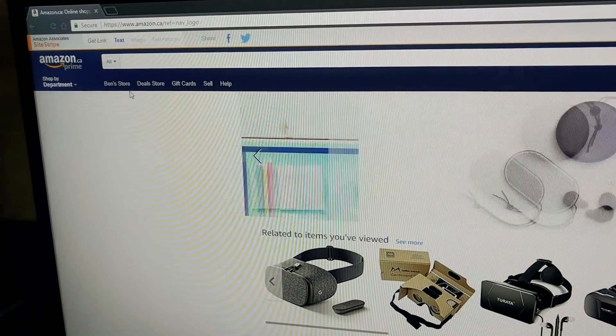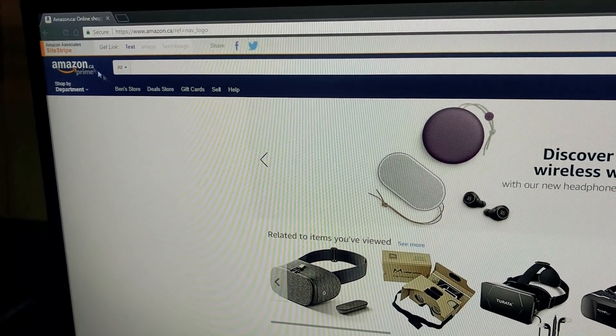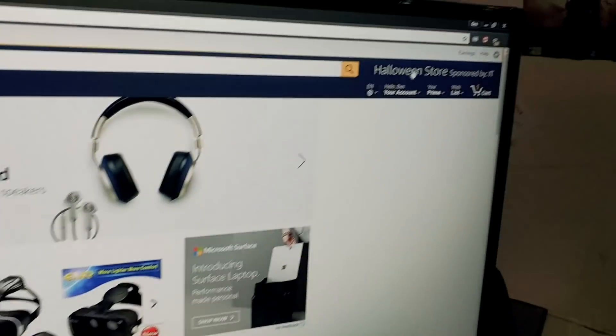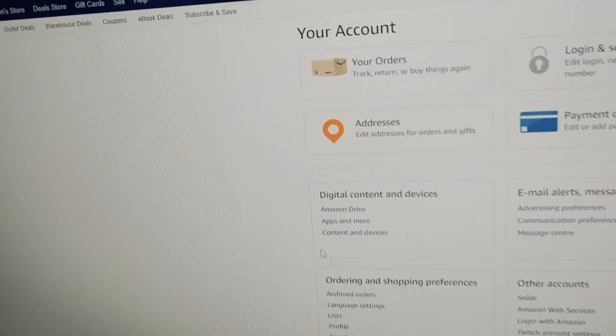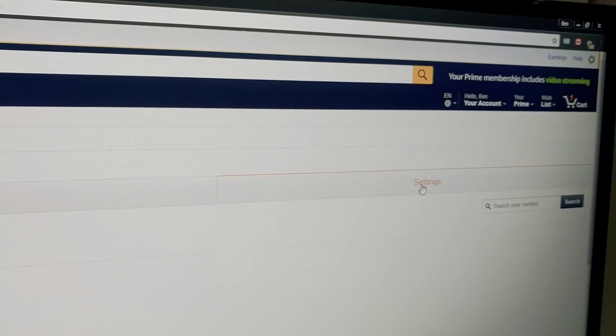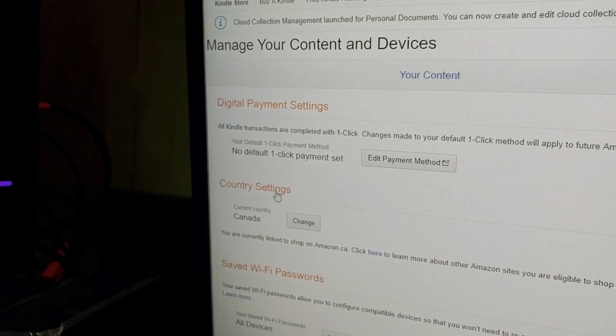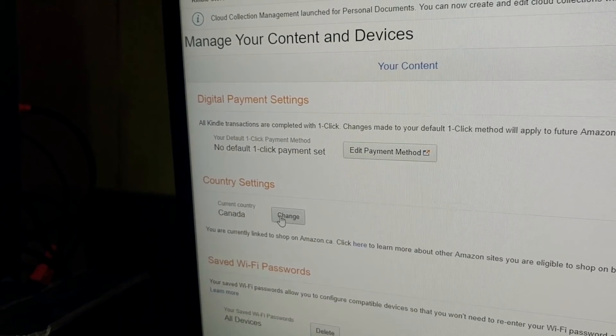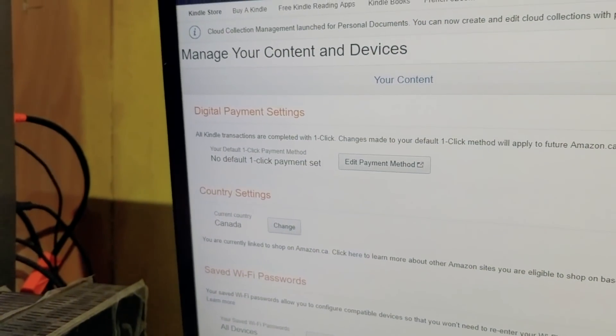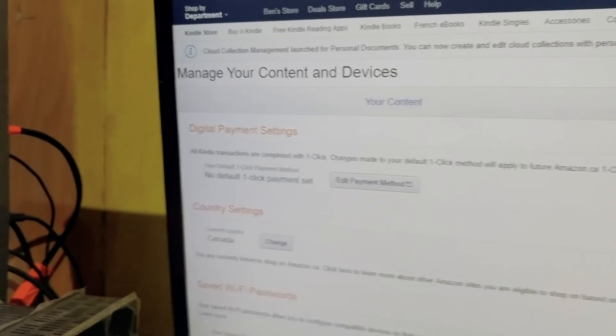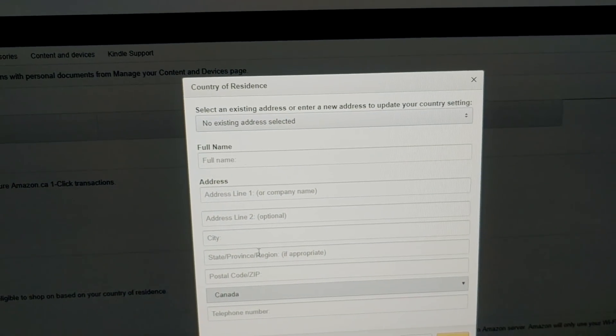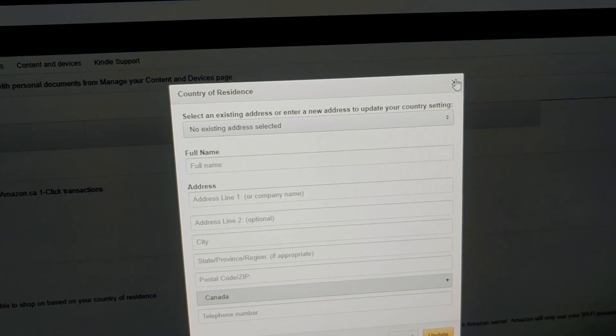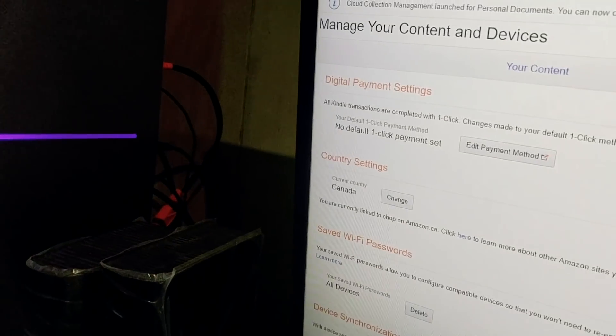Okay, I figured it out. You go to Amazon.ca, you go to your account, you go to content and devices, you go over to settings, and then here where it says country settings, for whatever reason it had US. So I had to click change and then I had to add a Canadian account in here, so my address and everything. I did that, it switched to Canada.